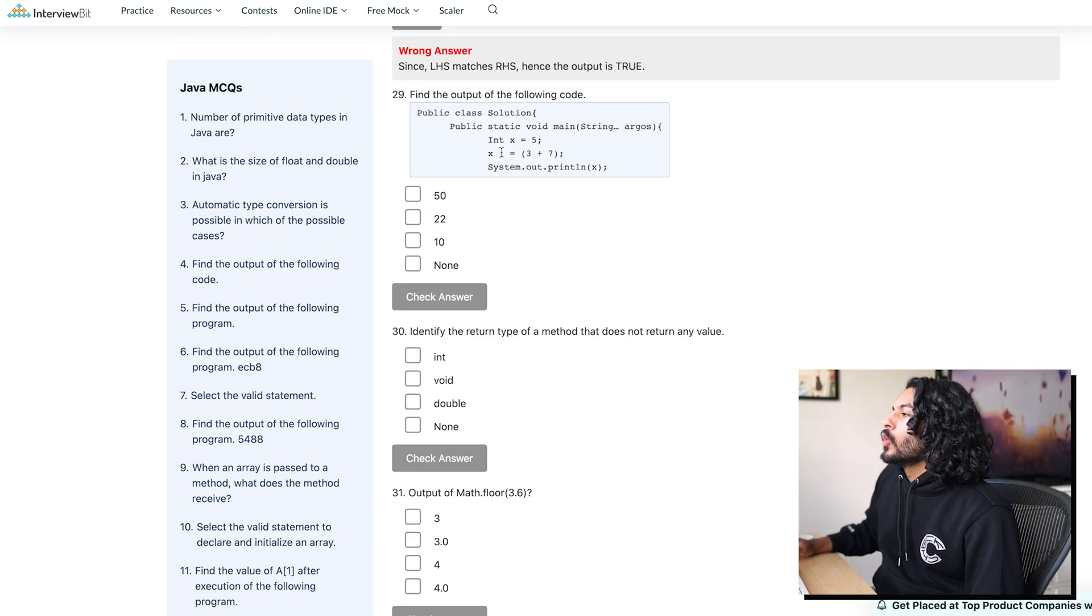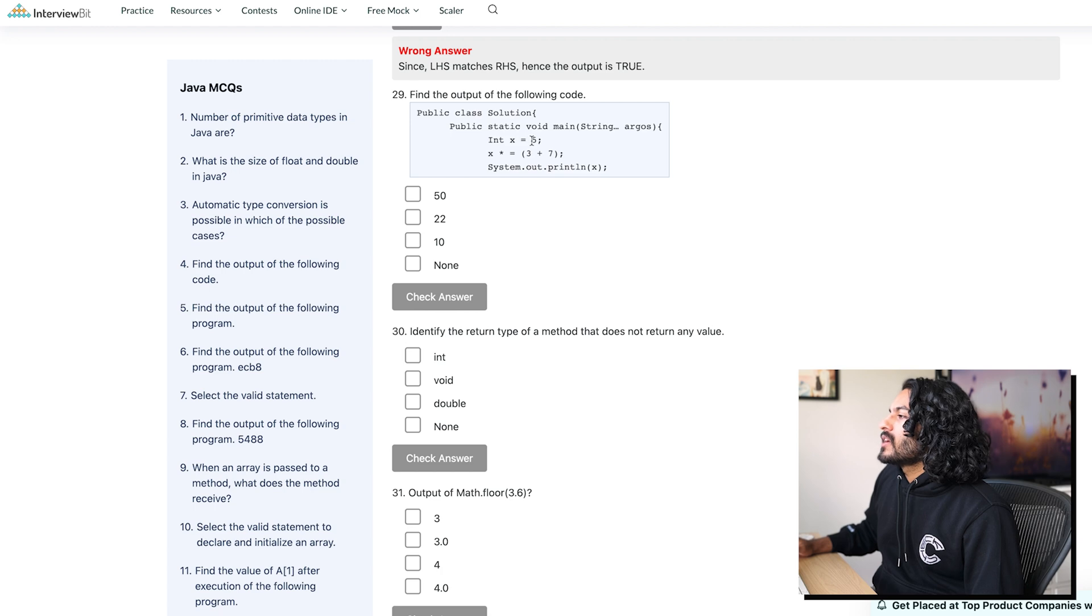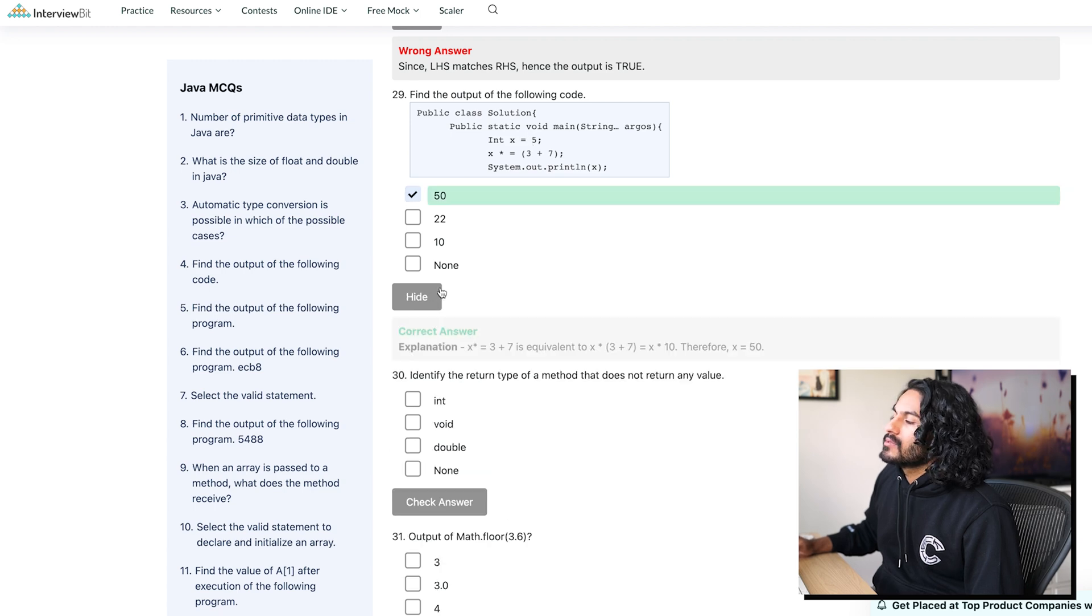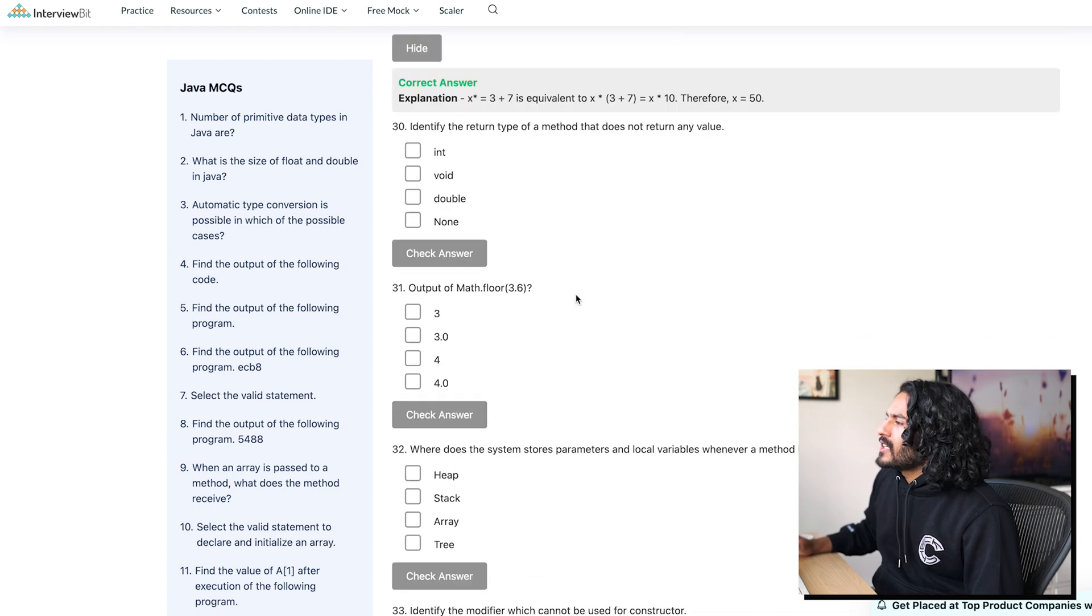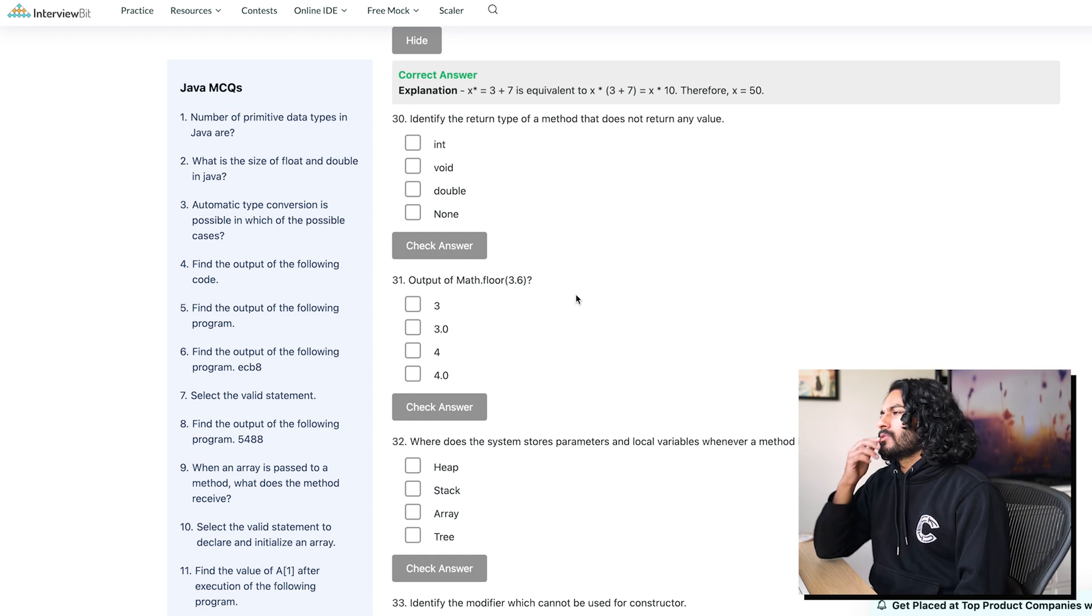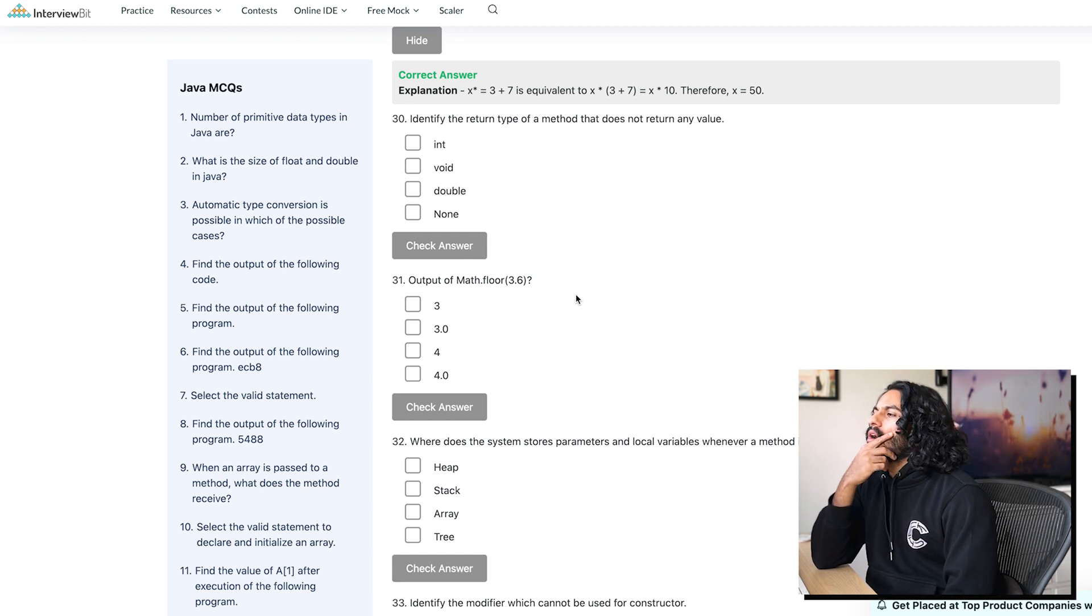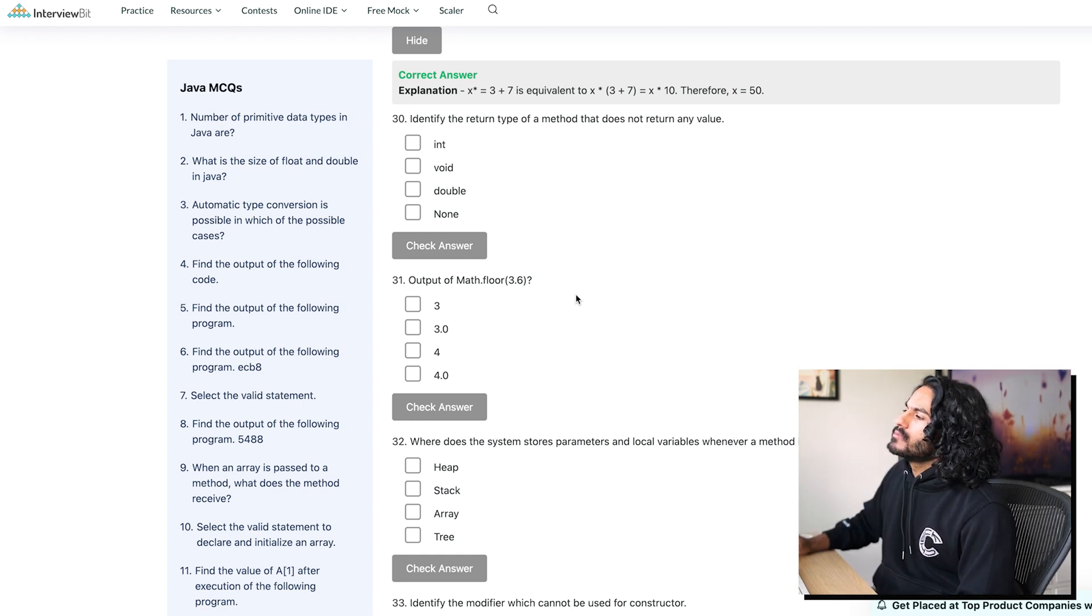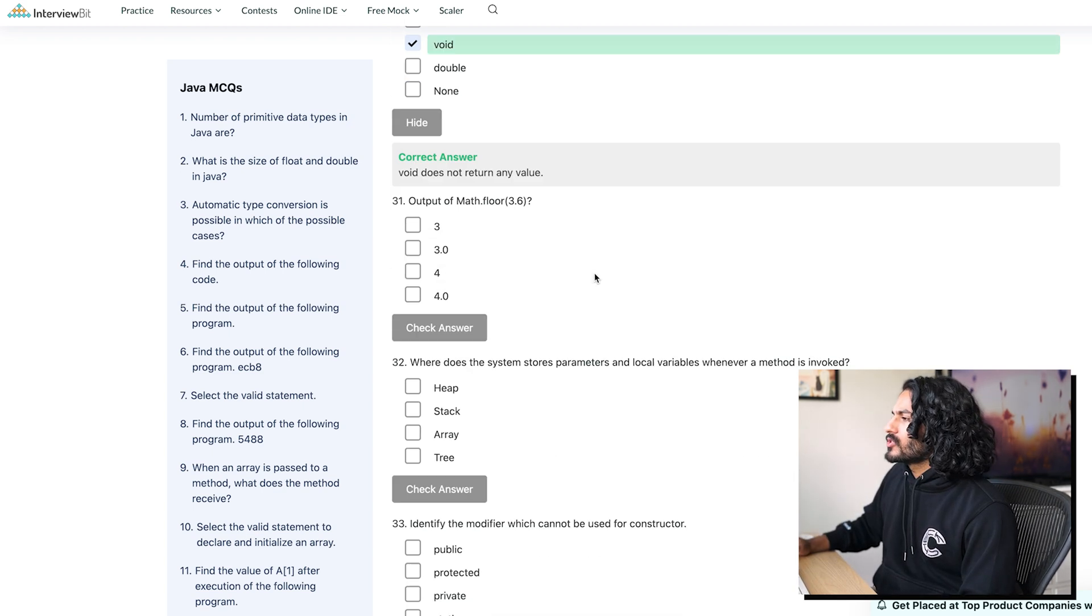Oh, oh, this is multiply. So 5 times 10 is 50. Please. Yes. Identify the return type of a method that does not return any value. Void. I don't know why I thought so long. Let's go, baby.